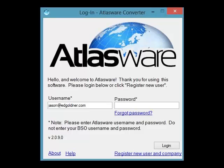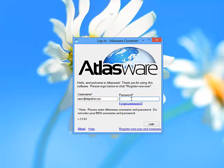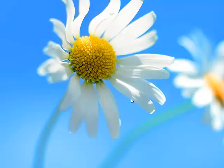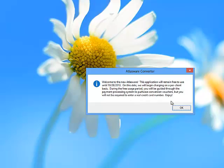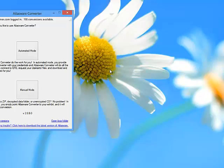This is the Atlasware.com login screen. You will simply put in your username and password, click next, and you'll be taken to our main screen which is to choose automated mode or manual mode.